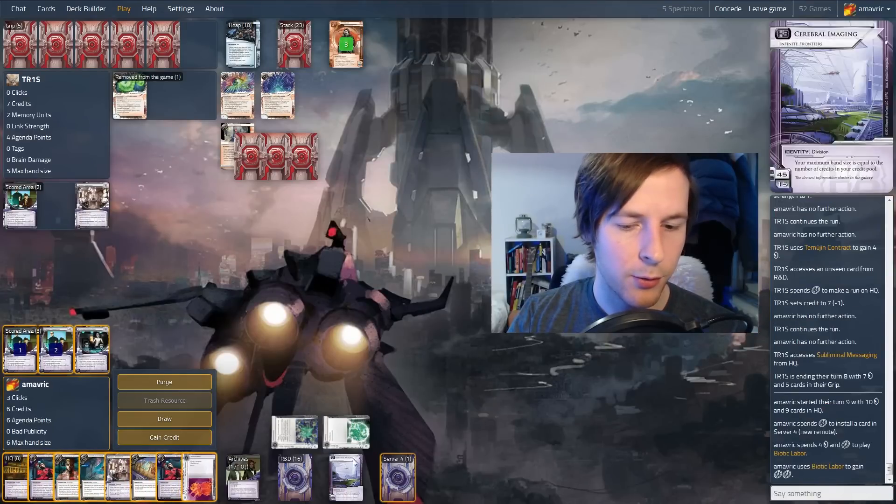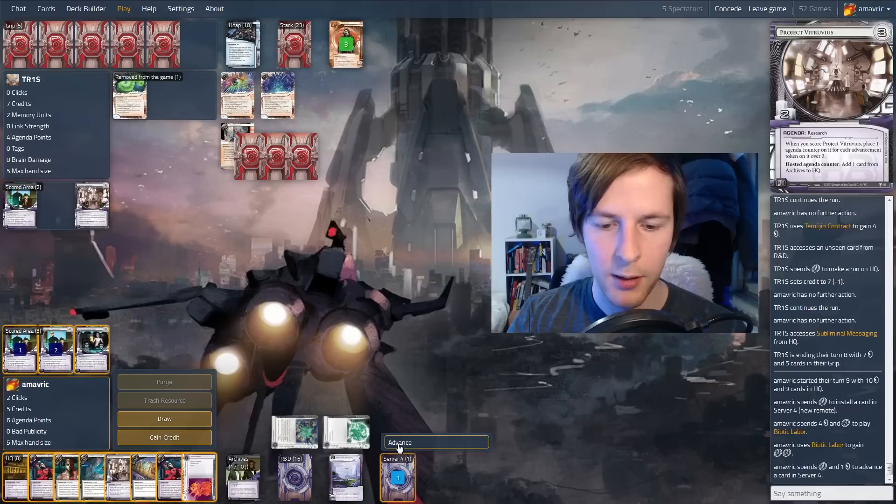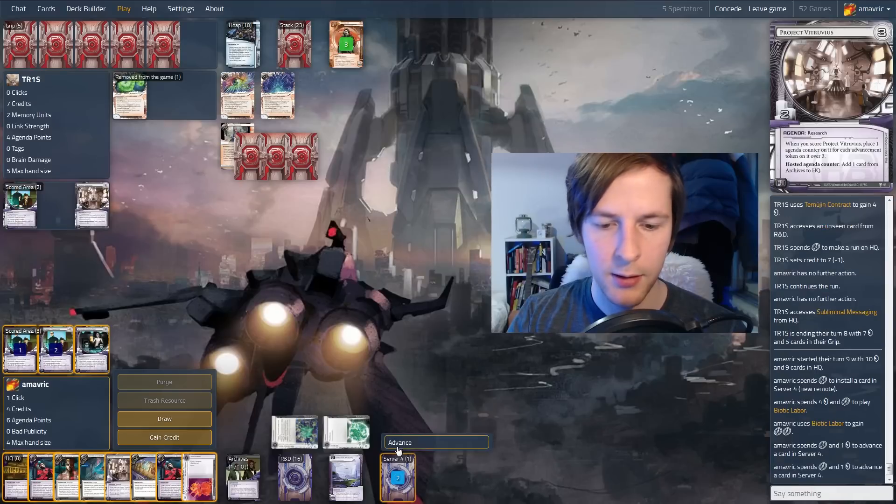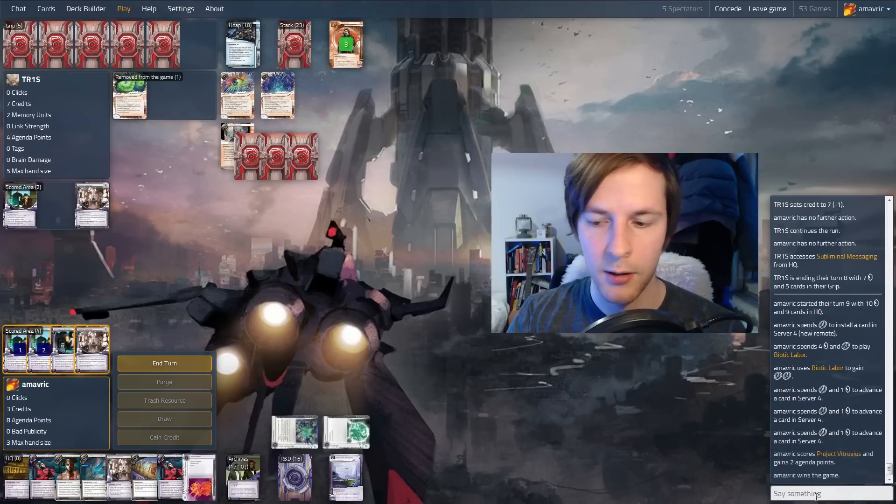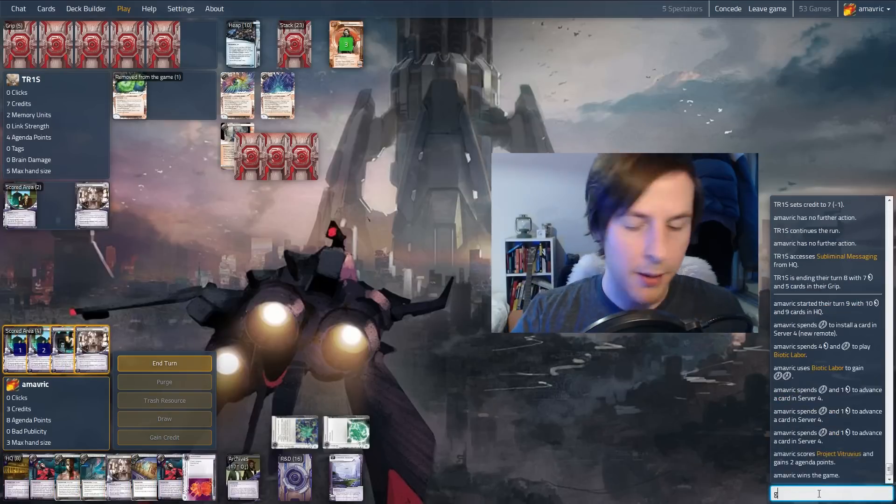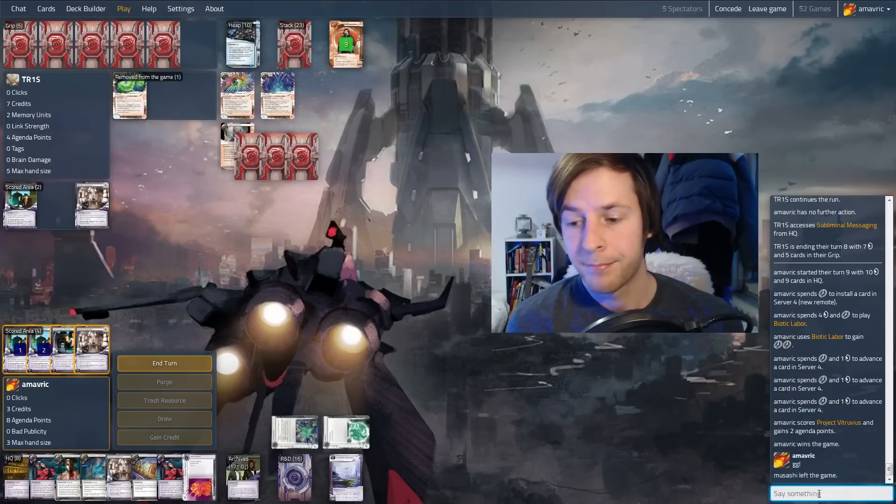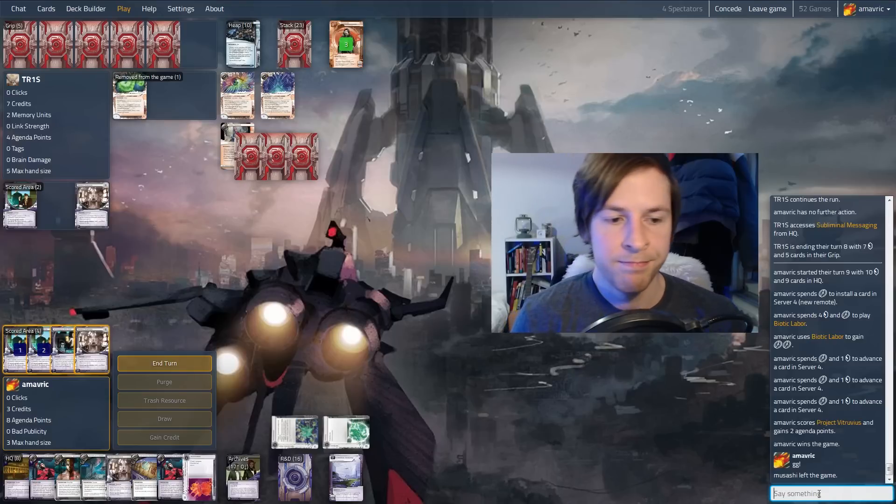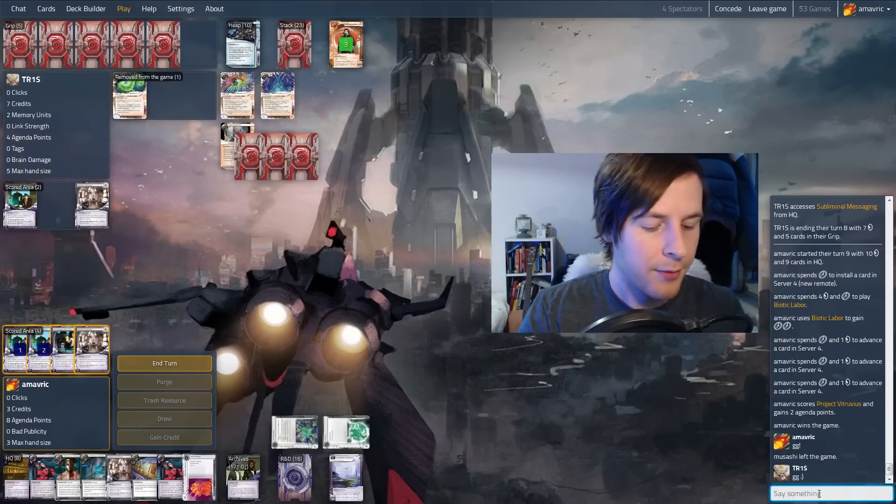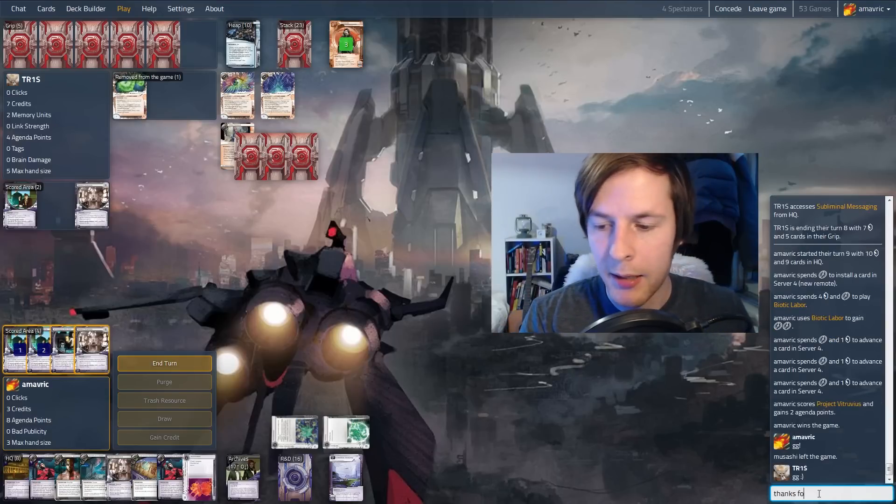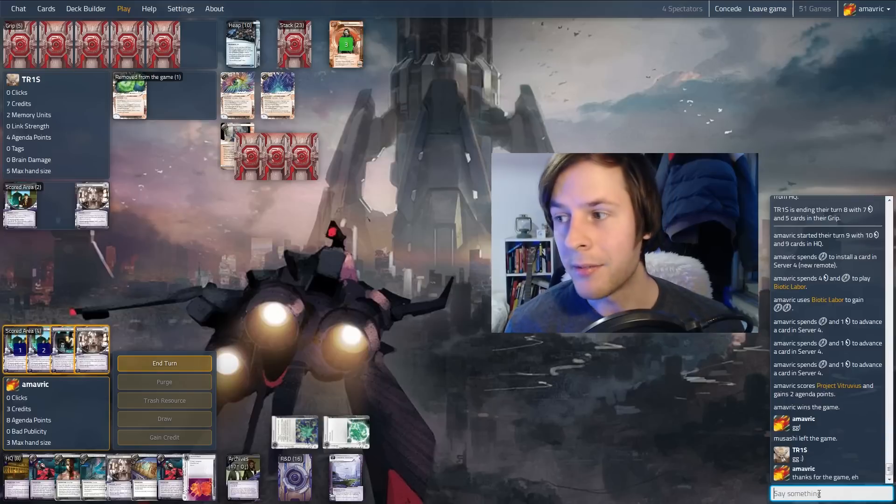We'll go straight to Trace 2. So they boosted that. And they access an unseen card. No agenda there. So I think 100% we just won. And the really cool thing with Efficiency Committee is that even if they do play clot, we can biotic this on the table. We just win now. New remote. Advance. Advance. Advance. Score. Good game. Pull it off. Thanks for the game.